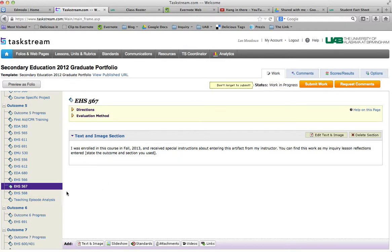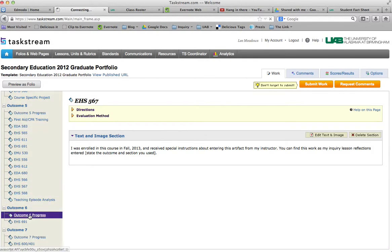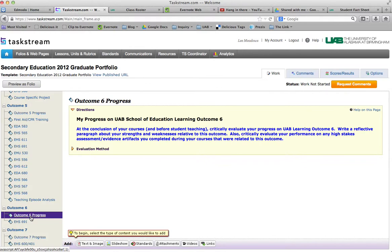Let's say for practicum reflections that you had put them under outcome 6 down here, and you had put it there as your communication. Well, then you would come back up to where outcome 5 was.